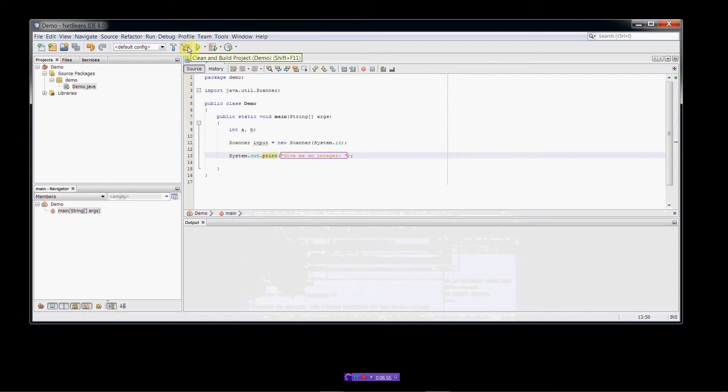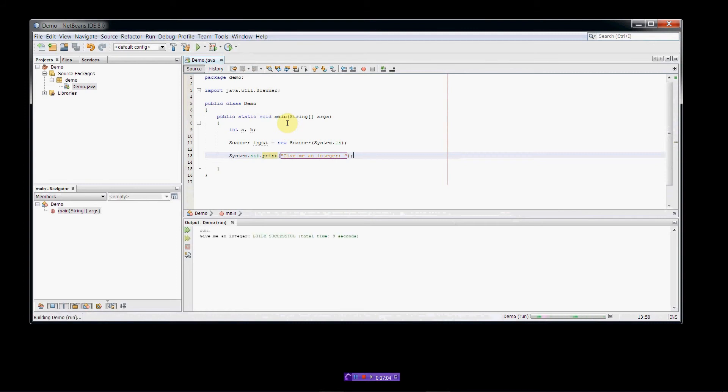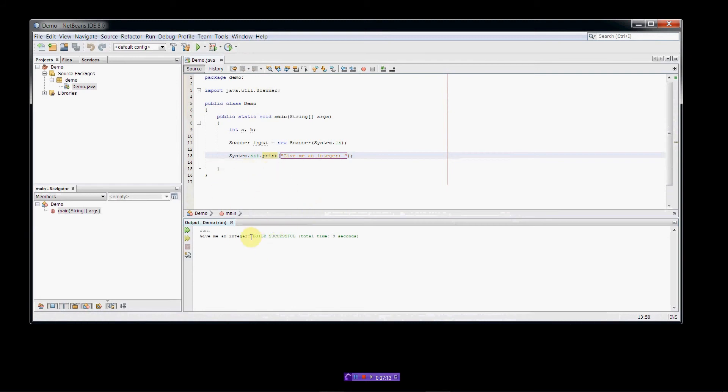So right here, I can build the project, I can run the project, that'll compile and run it. So there we go, build successful. Now this is kind of weird, right? If I want to interact, once I add the code to do that, I'm going to go down here and I'm going to type my input down in this window here. This is kind of like a terminal window in a way. So we did the system.out.print command, it displayed give me an integer, and this is emulating a terminal window.